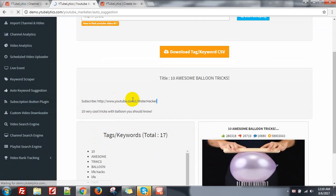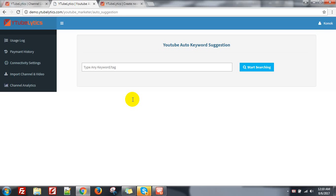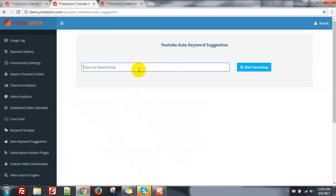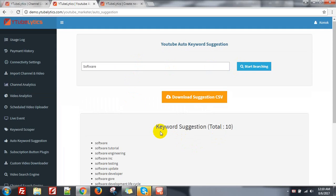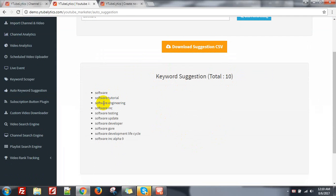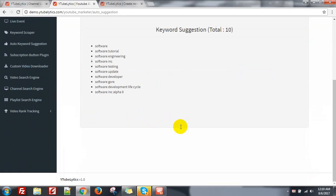Then auto keyword suggestion — it will give the auto-suggestions that YouTube provides when you are typing your keyword. Just like typing 'software' and start searching. You can get keywords like: software, software tutorial, software engineering, software testing, software update — all the suggestions coming from YouTube.